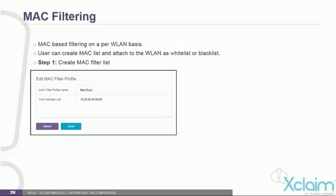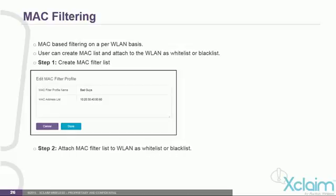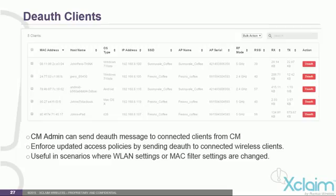Cloud Manager allows you to create MAC address-based filtering on a per wireless LAN basis. The user can create a MAC list and attach it to the wireless LAN as either a white list or a black list. A white list contains MAC addresses permitted to access the wireless LAN, whereas a black list contains addresses of clients you don't want to give access to. Step 1 is to create the MAC filter profile list with a name such as 'bad guys' or 'good guys' and enter MAC addresses separated by a comma. Step 2 is to attach the MAC filter to a wireless LAN. Cloud Manager also allows admins to send a de-authenticate message to connected clients, removing them from the wireless LAN so they must reconnect and re-authenticate.